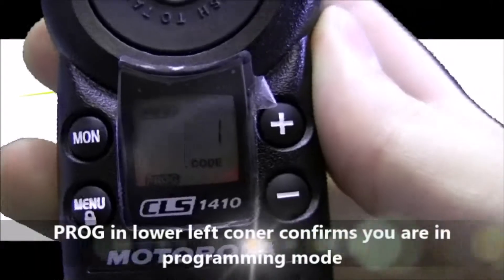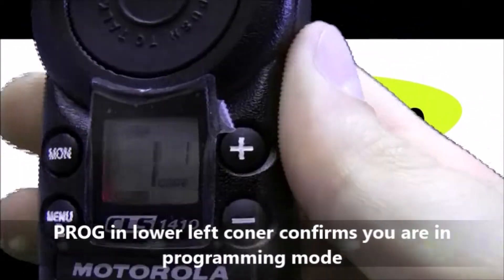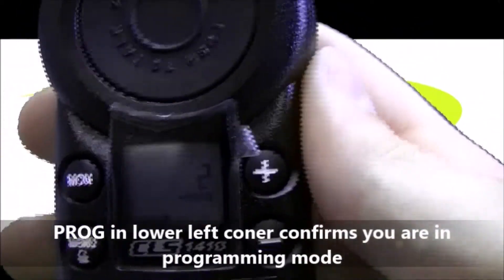Now we can see Prog in the bottom left corner which indicates that we are in programming mode. You'll see the channel 1 flashing.